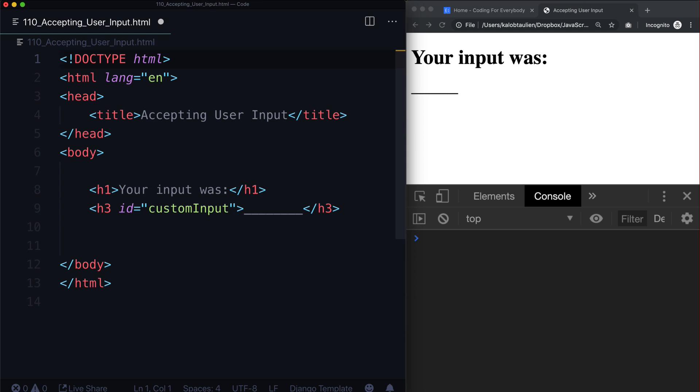In this video, we are going to learn how to accept user inputs in the form of a prompt. So when we open a page, it can ask for your name or an age or something like that. And then you can actually work with that, and then you can turn it into uppercase or lowercase or anything like that.